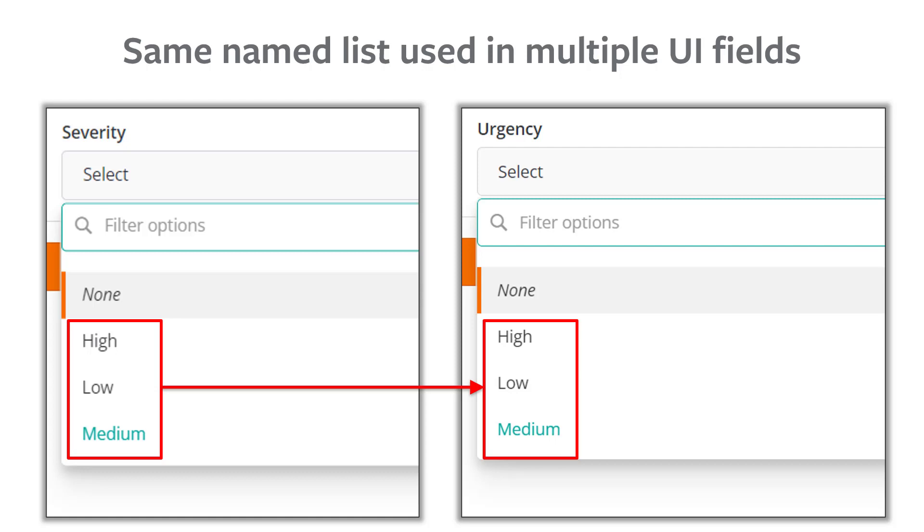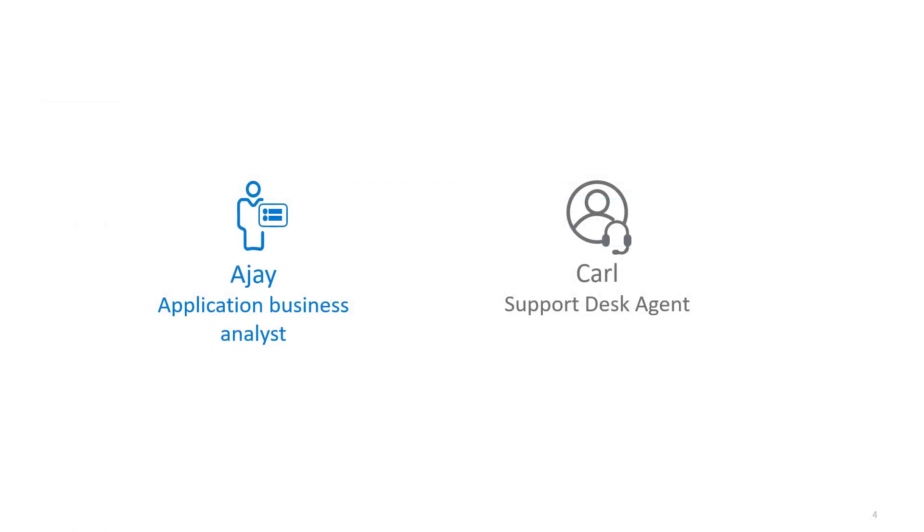Now, let's dive into a real-world scenario where AJ, who works as an application business analyst, uses a named list to solve a business problem.